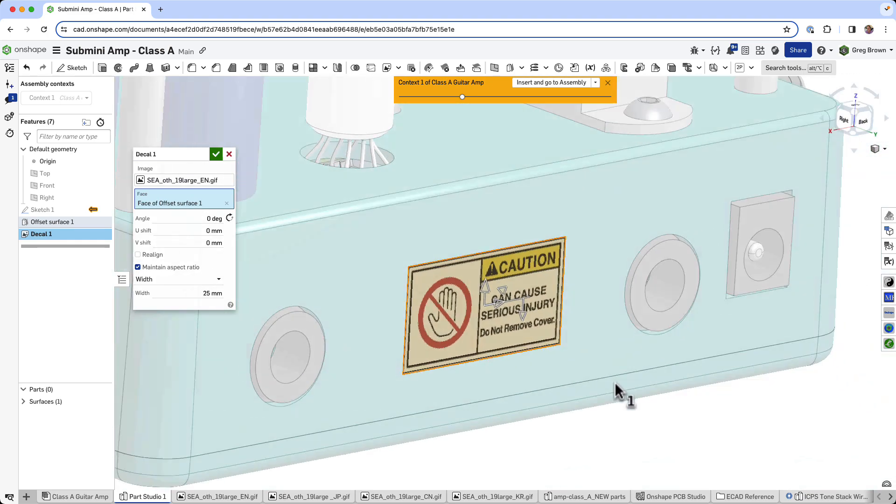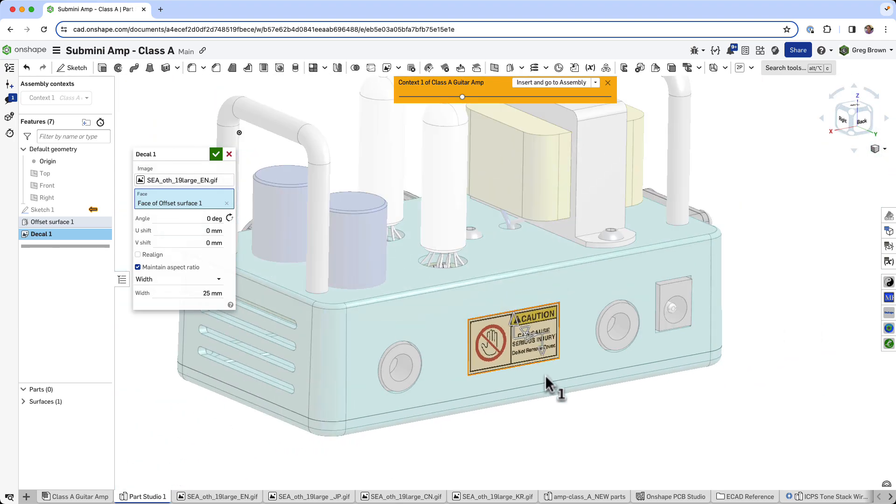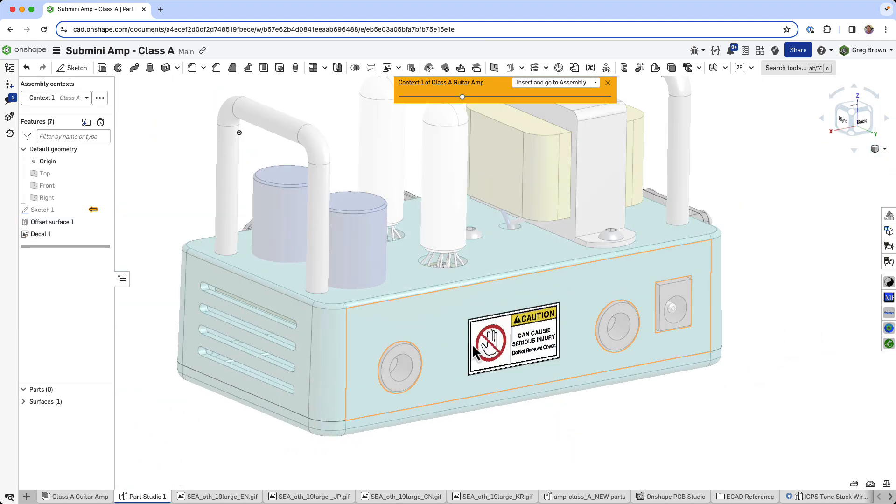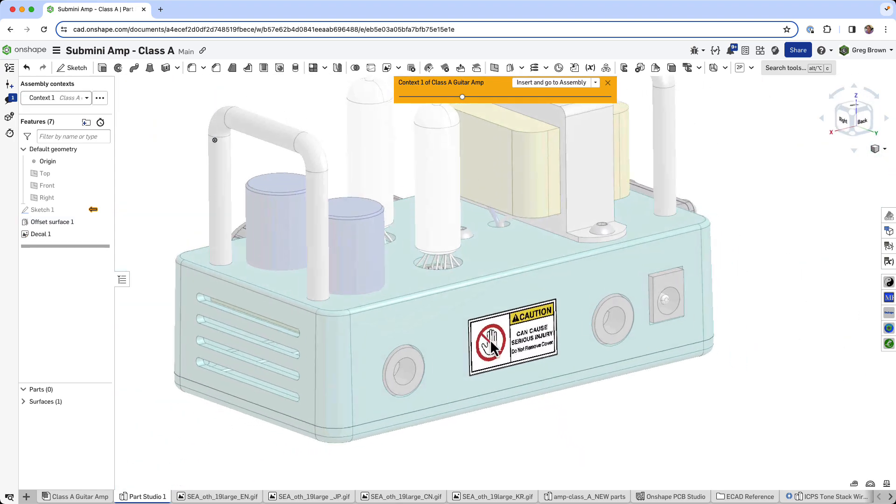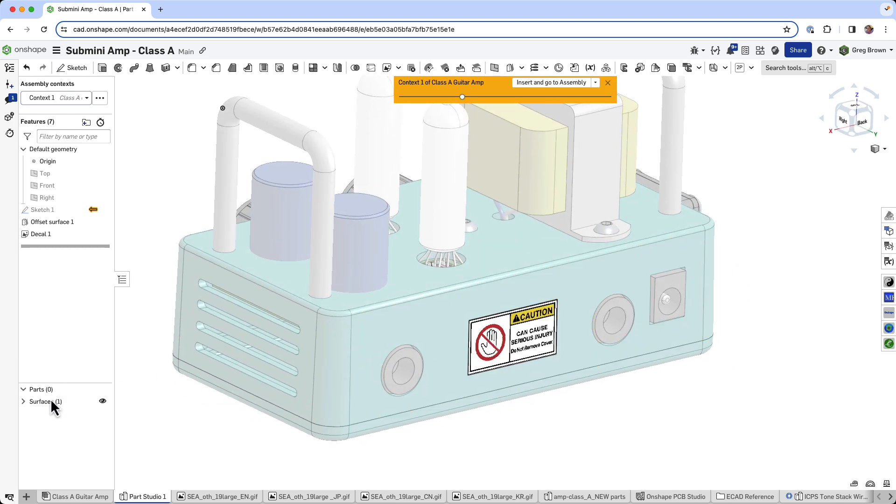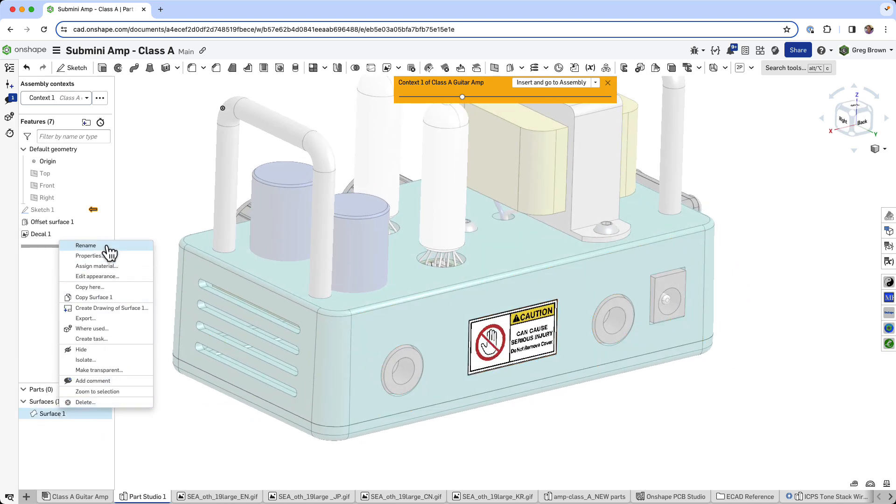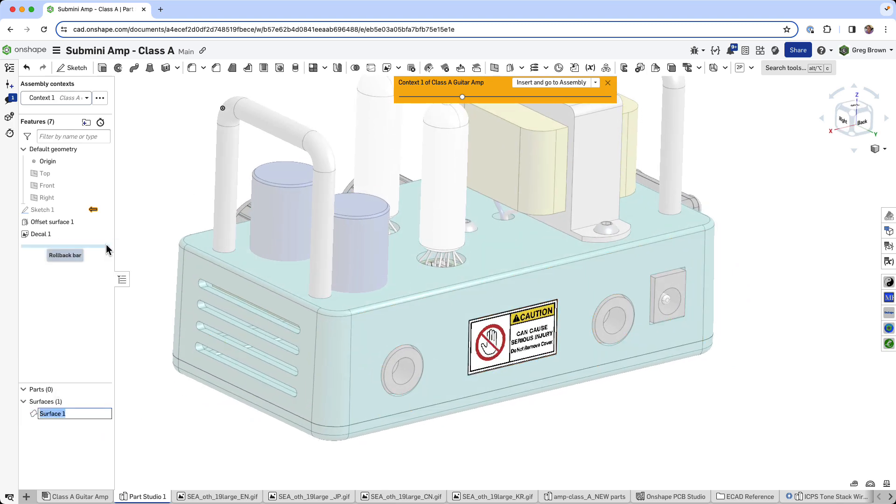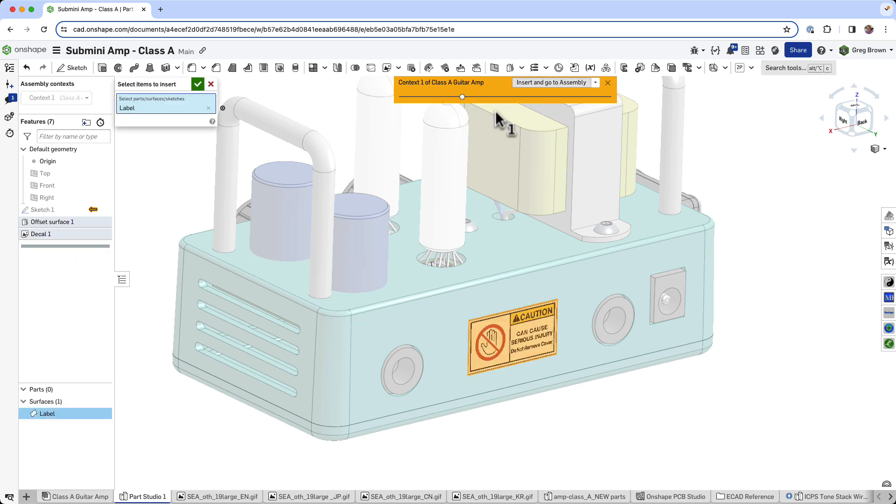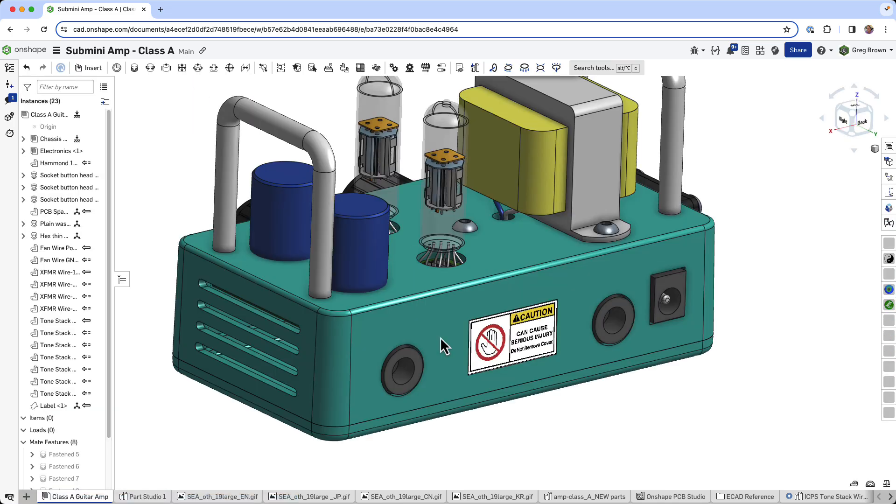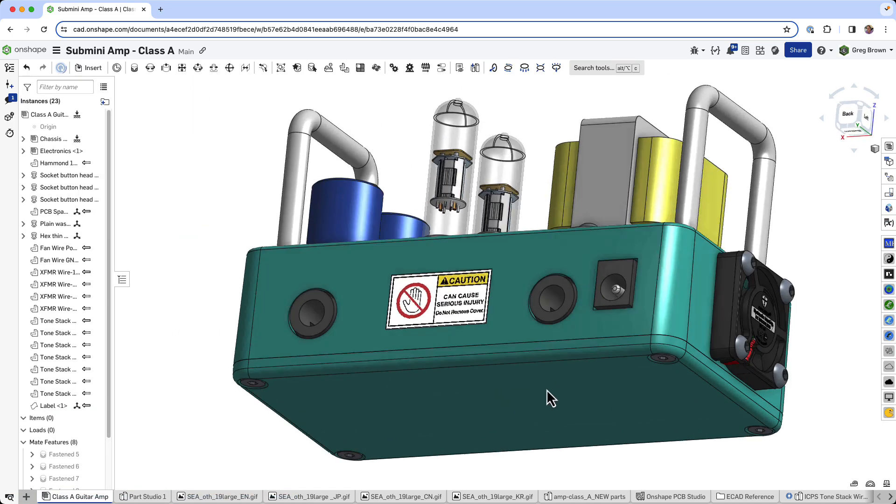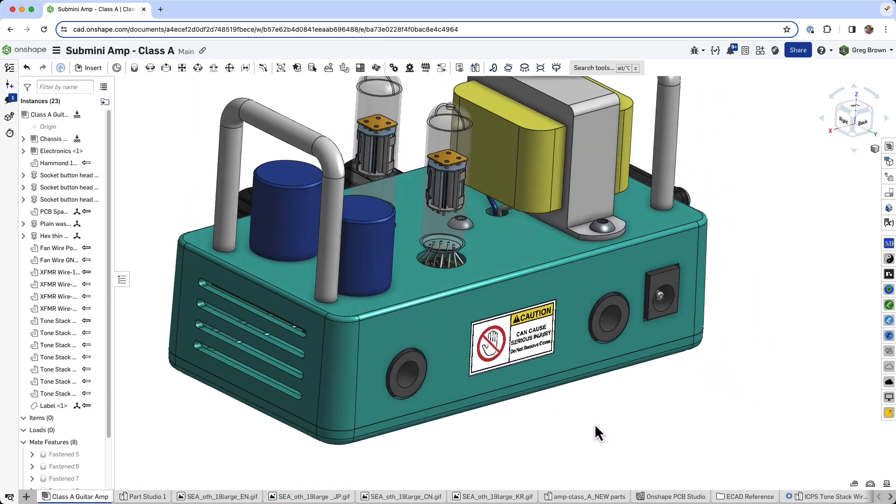So that's going to fill it out nicely. And now I have this really cool decal. And I'm going to call this a label like that. And I'm going to insert that into the assembly. So I'll just insert that part that we created back in the assembly. And there it is.